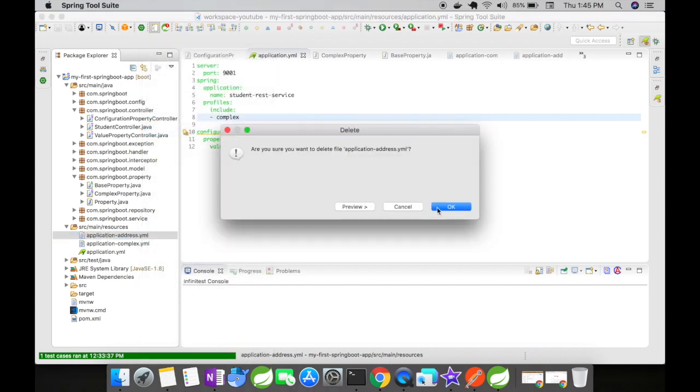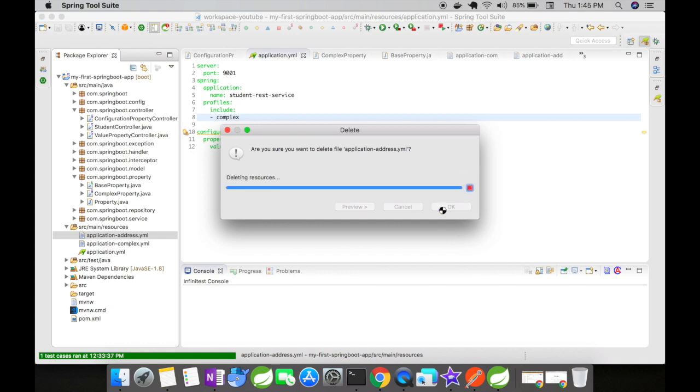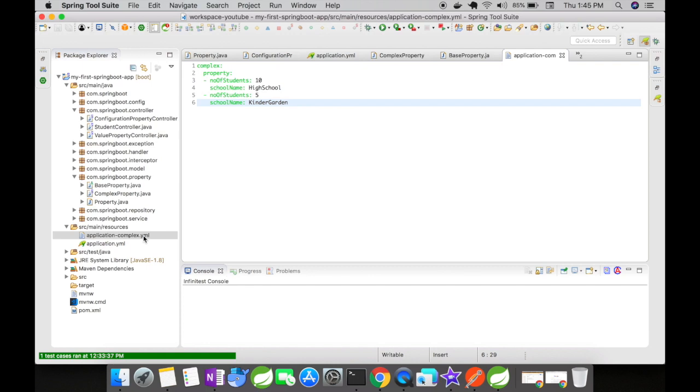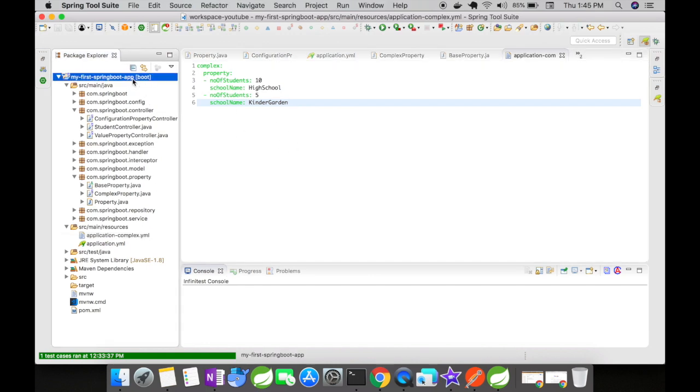I am going to delete the new address because I don't have any address property or configurations for that. So now we have the application-complex as our property structure. Let us go and run this.